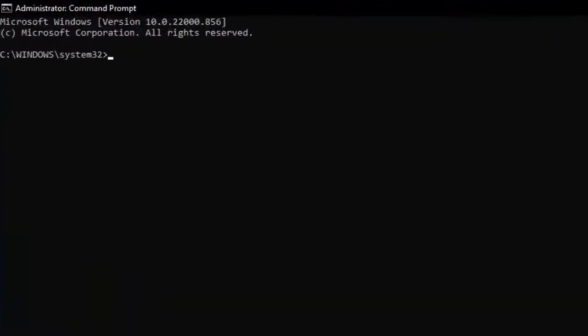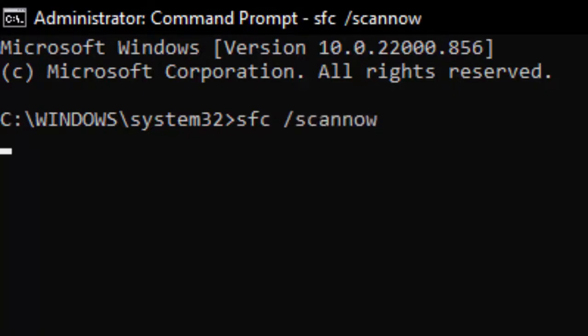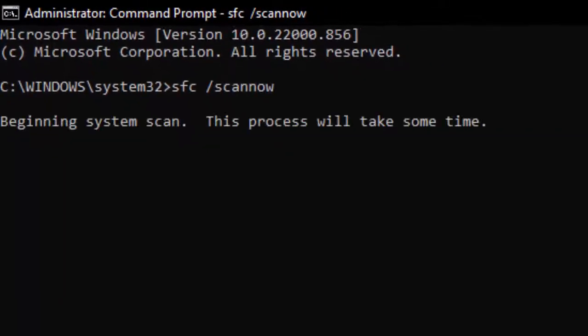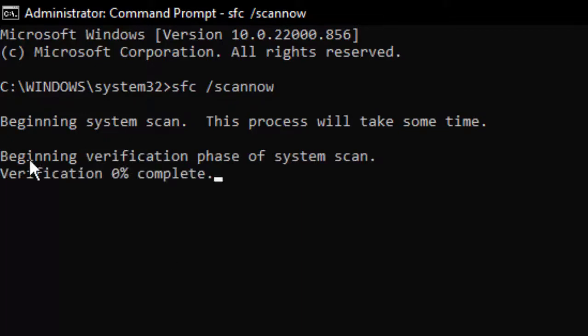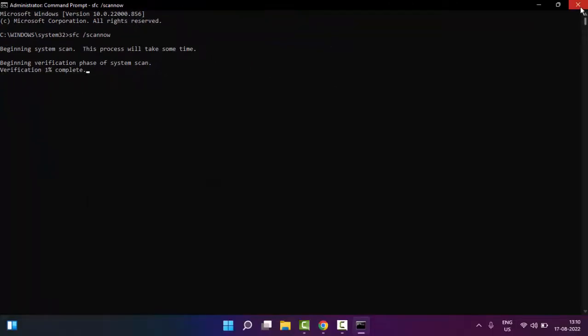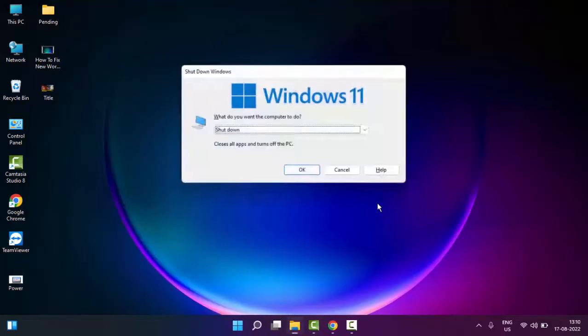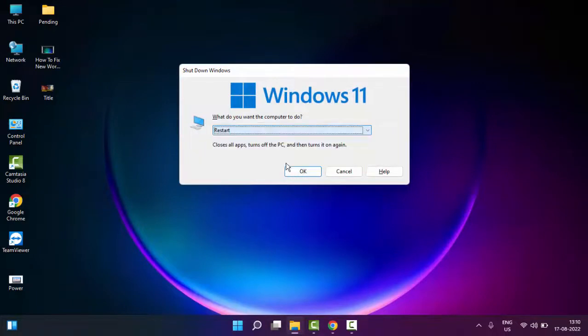Type the command sfc space forward slash scannow and hit Enter on your keyboard. After the verification process completes, close Command Prompt and restart your PC. Hopefully this time it will fix your issue.